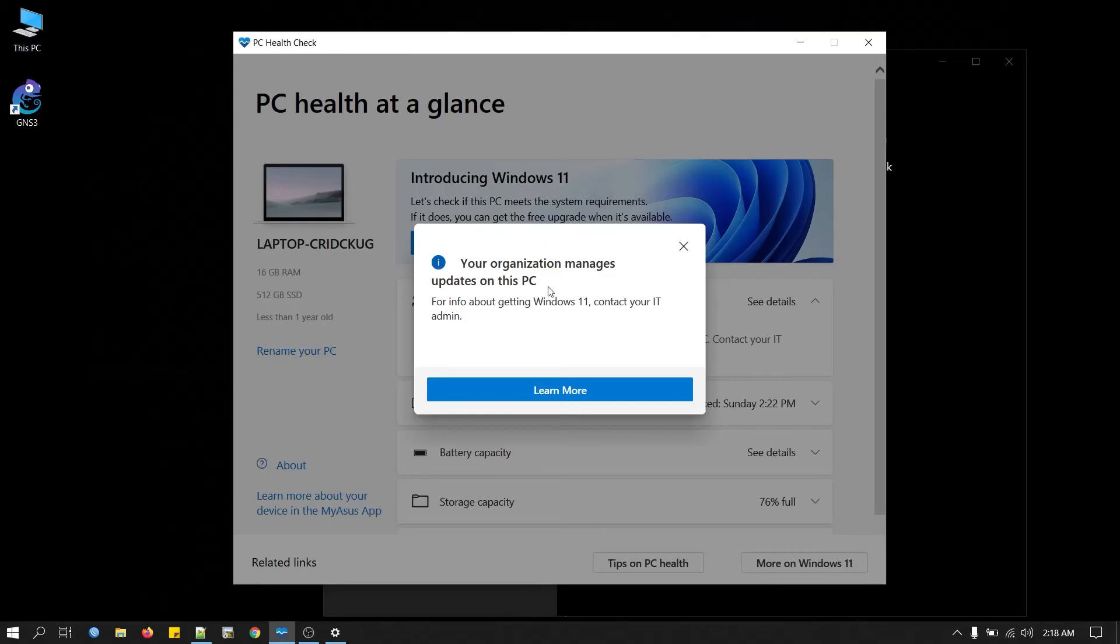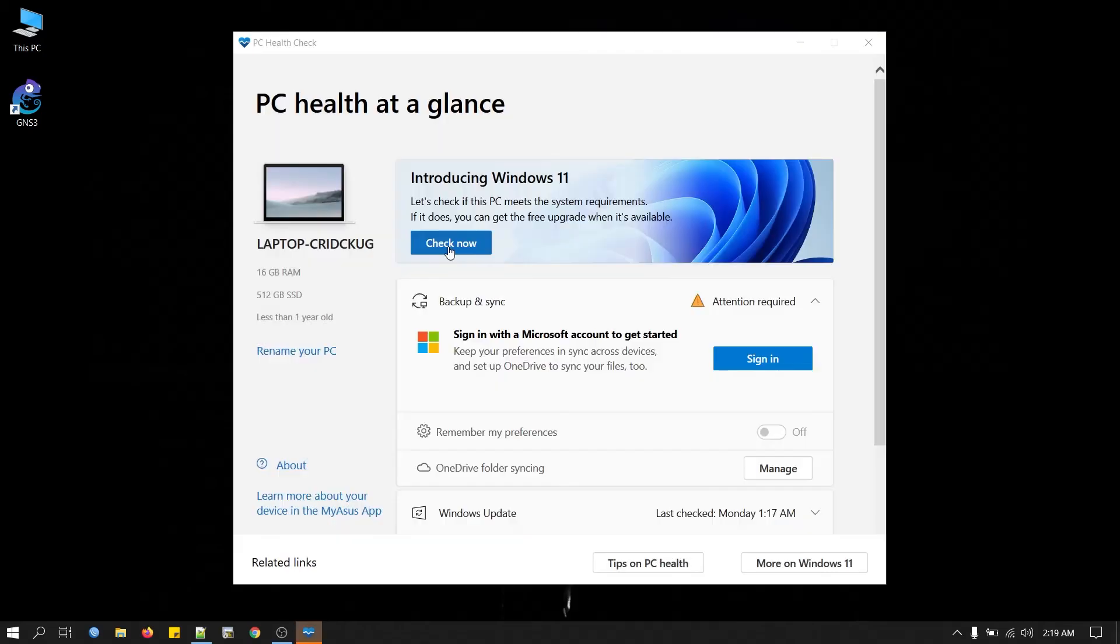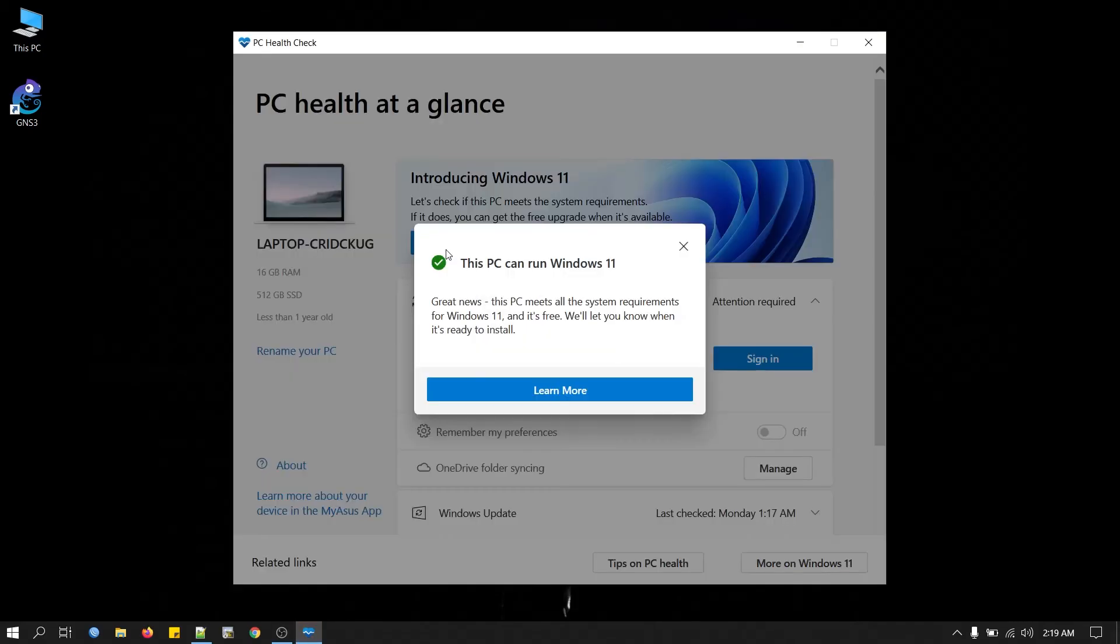Now if we try again, click on Check Now. You see, now you are not getting that error message. It shows this PC can run Windows 11.